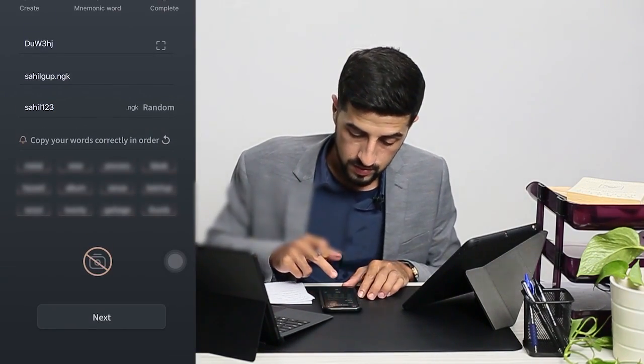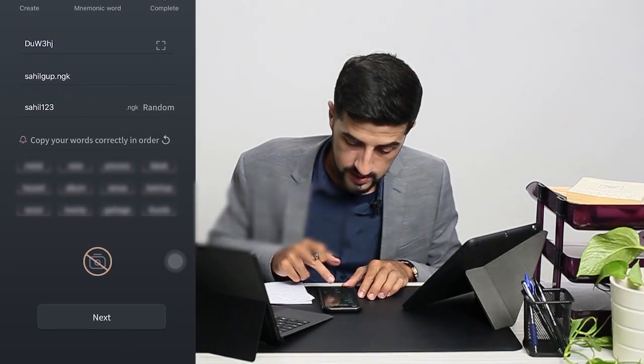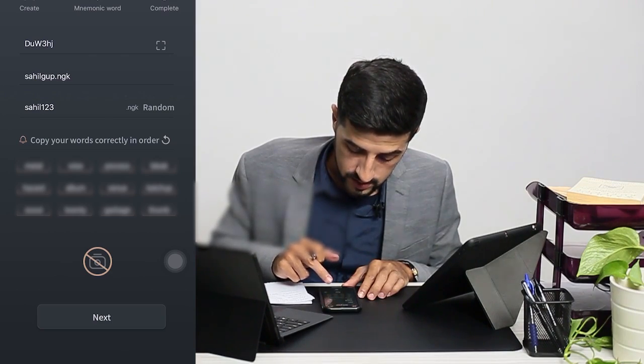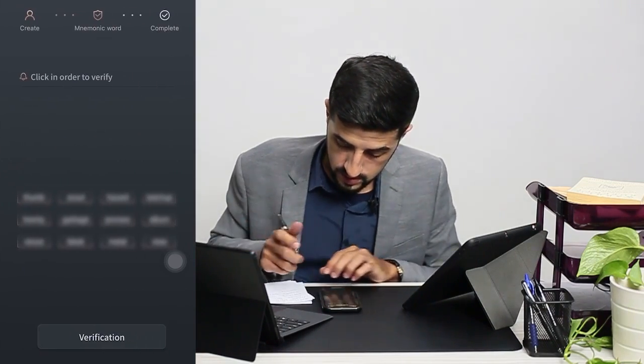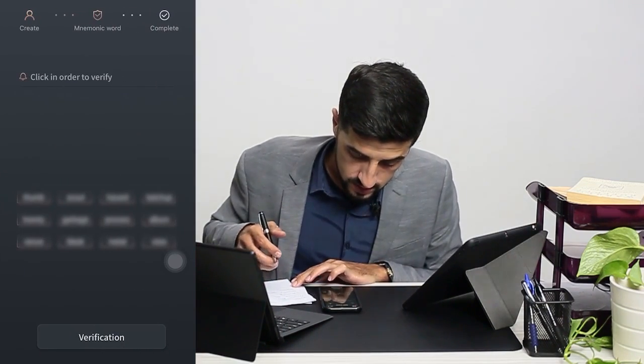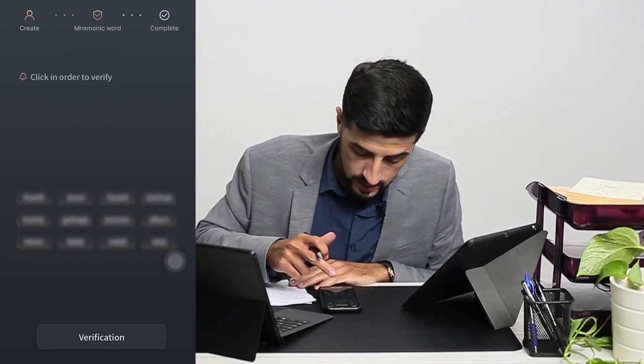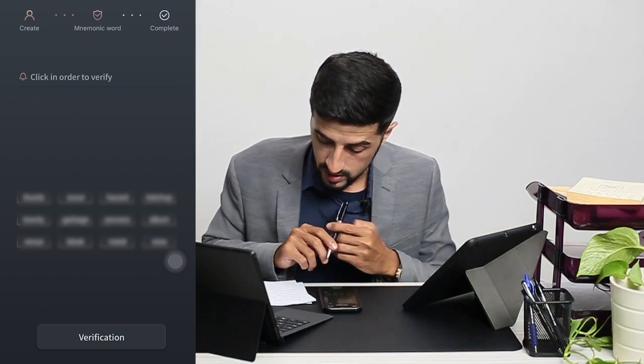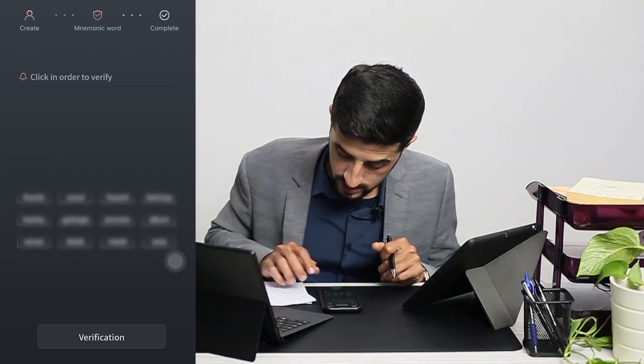Now we have to go to next, and then we have to put the numeric words in order.